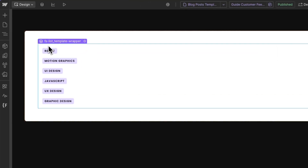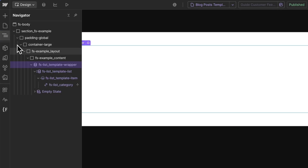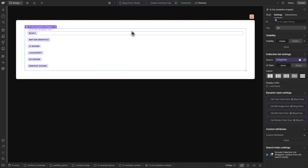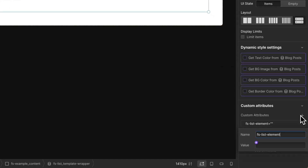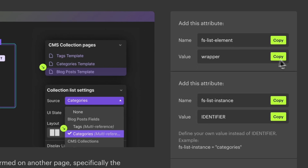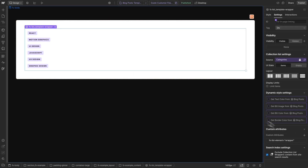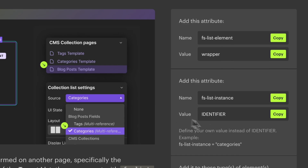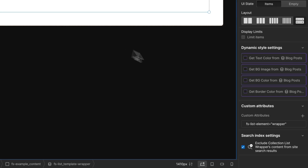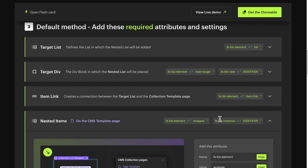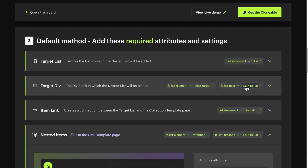Now select the collection list wrapper — attention, this is not the collection list, this is the collection list wrapper, which is the parent element of the CMS collection list. Go back to the documentation, go to element settings, add custom attributes, and paste the attribute name FSListElement. Go back to the documentation, copy the attribute value 'wrapper', and paste the value. This element also requires one more attribute: copy the attribute name FSListInstance, add one more custom attribute, paste the attribute name, and in the value add the same identifier used in the div target — in this case, 'Categories'.